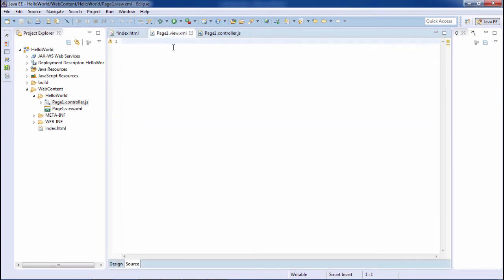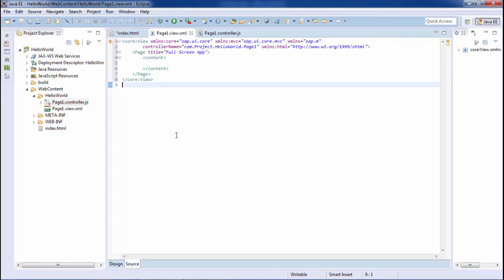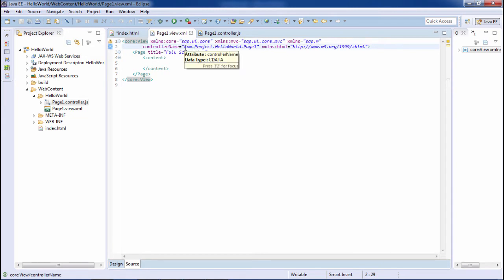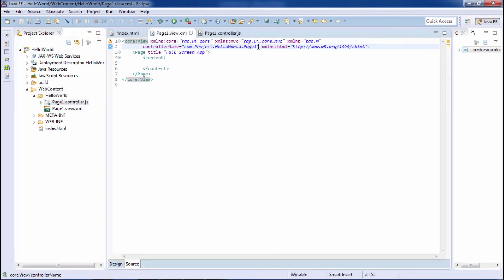Now I have to do the coding within page1. I have the code snippet here. This is the XML view with the core sapui5 MVC namespace, the default library is sap.m, and the controller name includes the namespace and the folder path — com.project.helloworld.page1. Within the hello world folder the page1 controller is there, so we've given the path accordingly. I've given the title as 'Full Screen Application'.